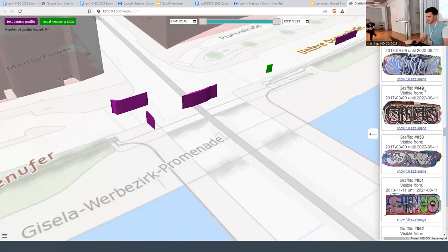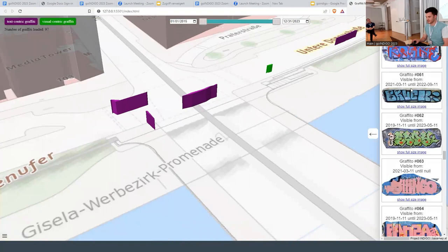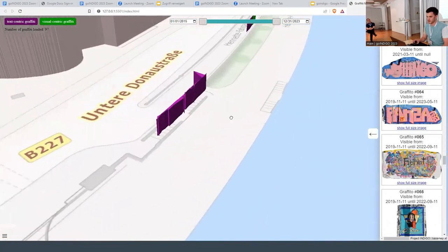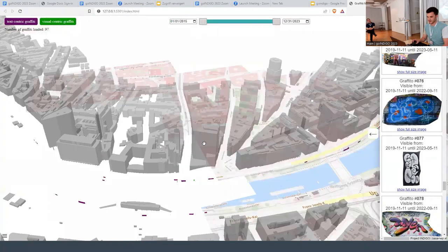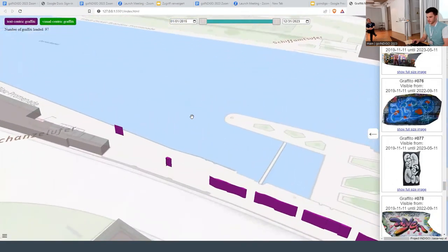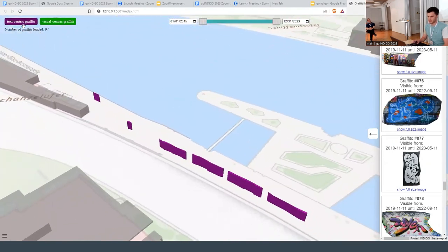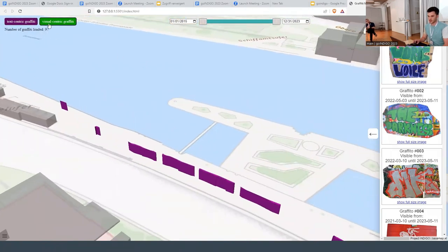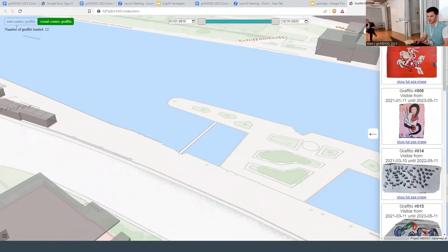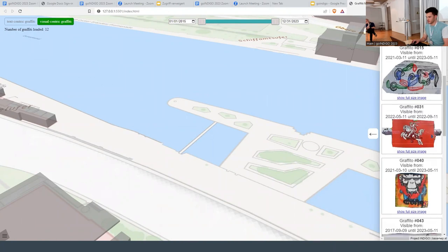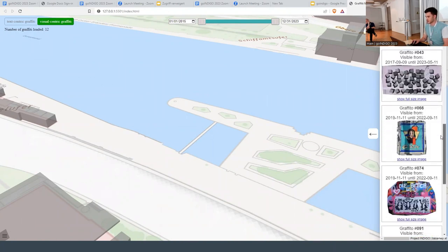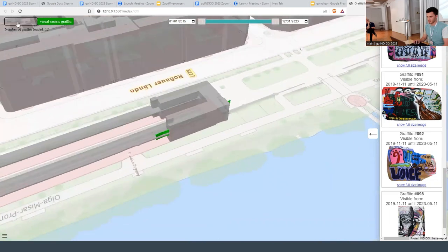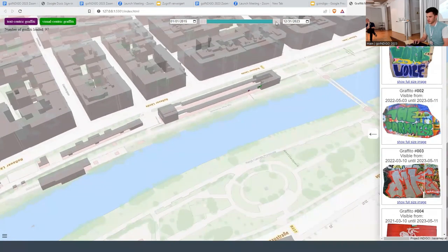The cool feature is that if you're interested in one of them, you can simply click on it and the map takes you to that location. It works for every single one. There's also some filtering already implemented. I currently have two ways of filtering the graffiti: those that are more text-centric and those that are more visual-centric. If I remove all the text-centric graffiti, we end up with only the more character-based and abstract graffiti. The map updates whenever I apply a filter.